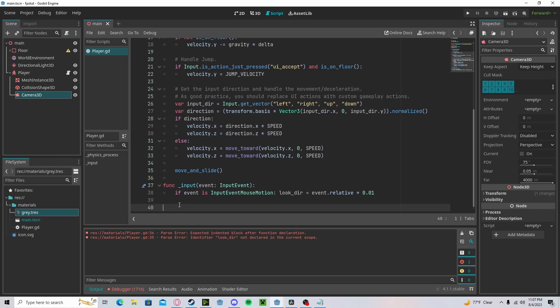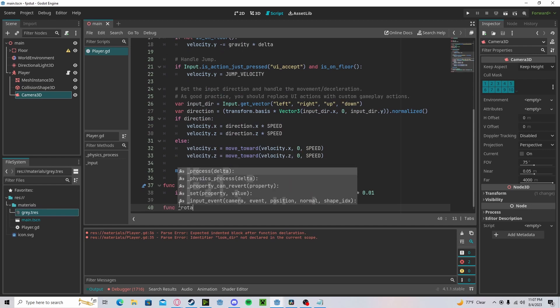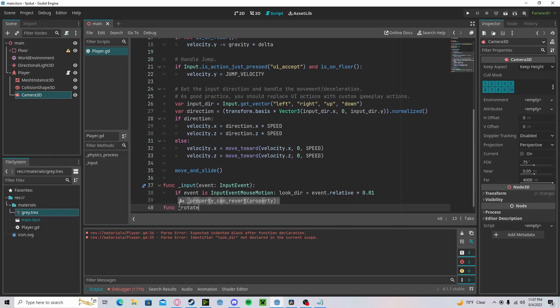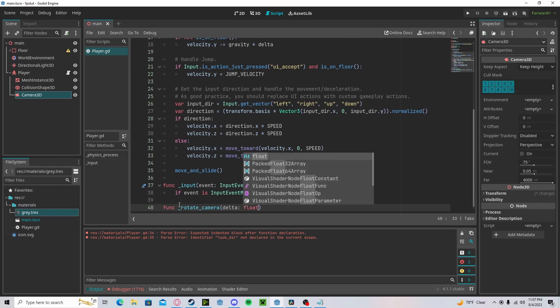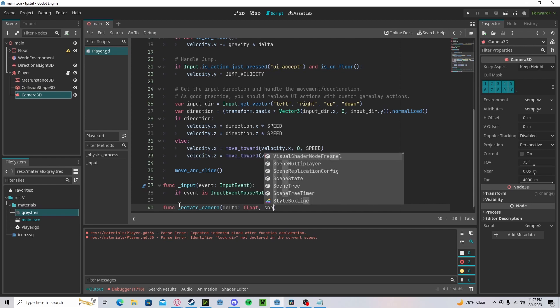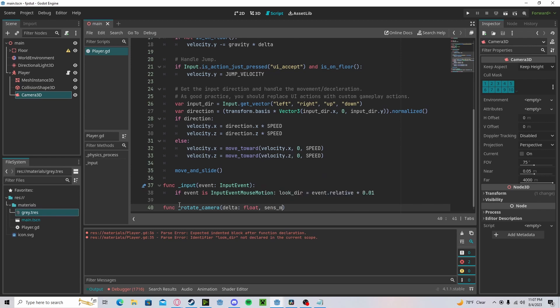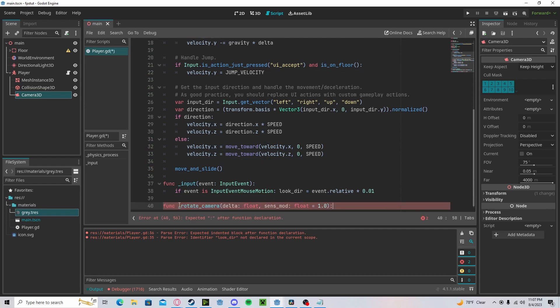Down here, create a function called rotate camera. Let's pass in our delta as a float. We'll create a sense mod. We'll set that to a float. That will be defaulted at 1.0.